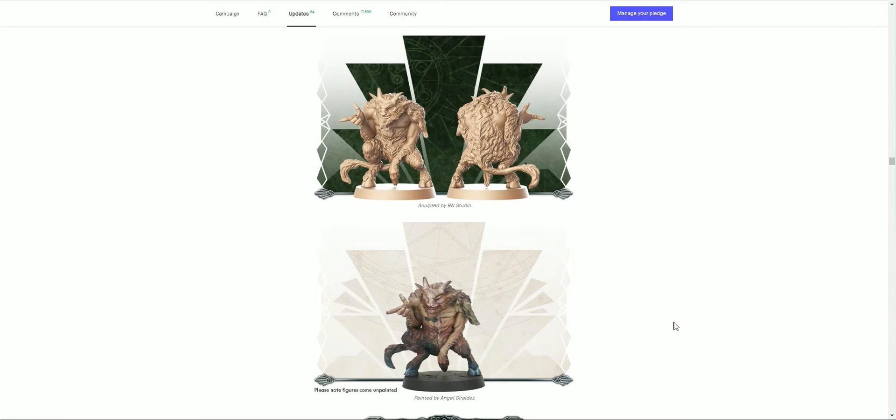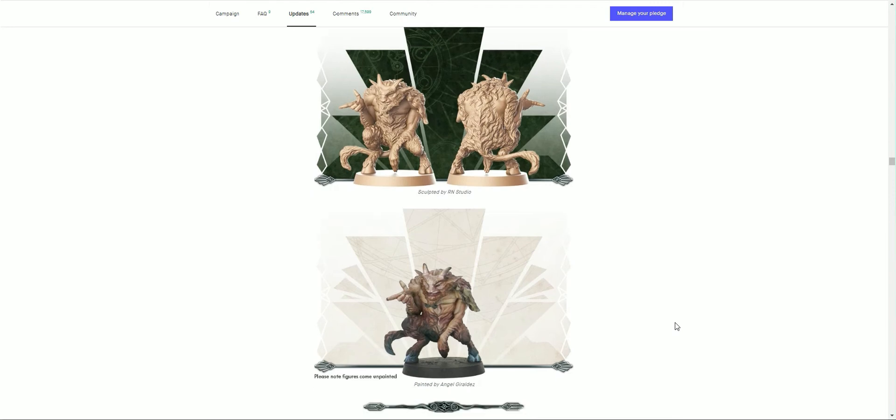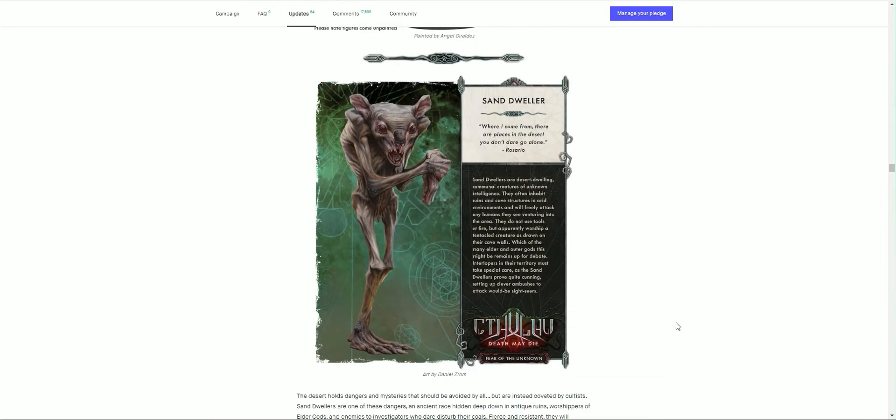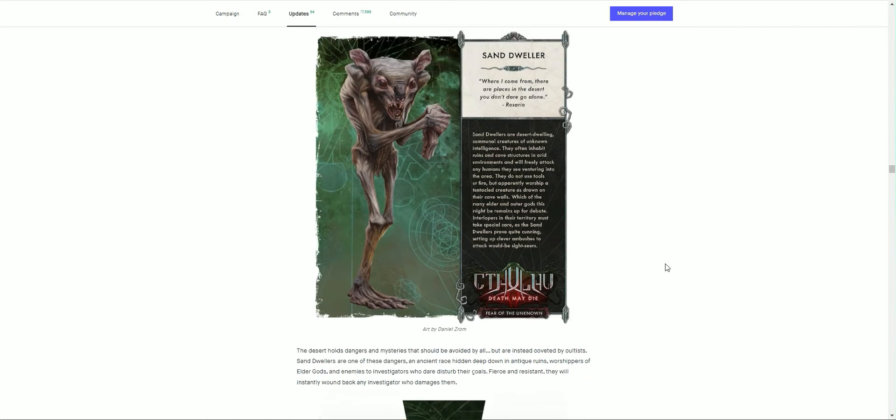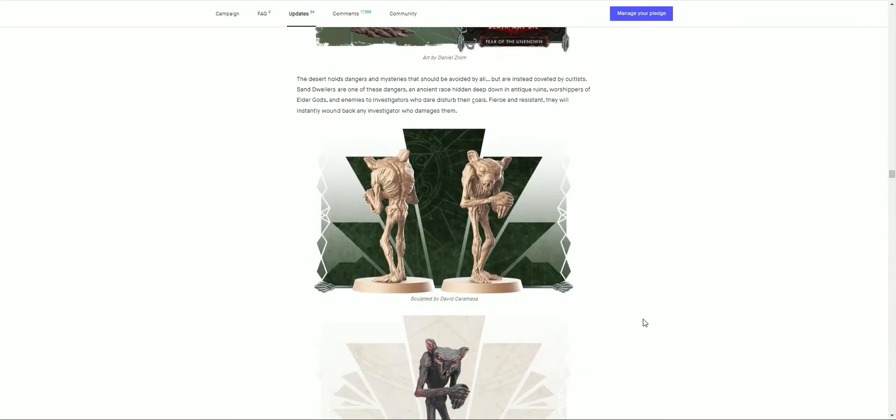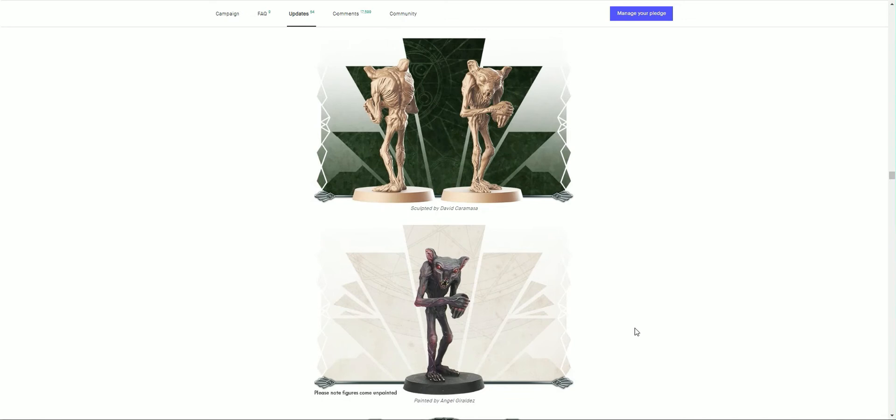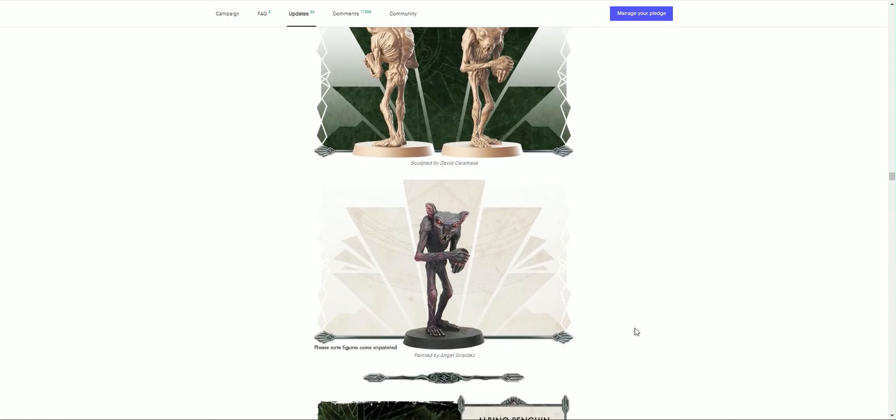We have the Sand Dweller. 'Where I came from, there are places in the desert you don't dare go alone.' Wow, loving the look of that. The desert holds dangers and mysteries that should be avoided by all but are instead coveted by cultists. Sand Dweller is one of those dangers: the ancient race hidden deep within the antique ruins, worshippers of elder gods and enemies of investigators who dare disturb their goals. Fierce and resistant, they will instantly wound back any investigator who damages them. Wow. There is their figure, loving the paint job on that. Great work.